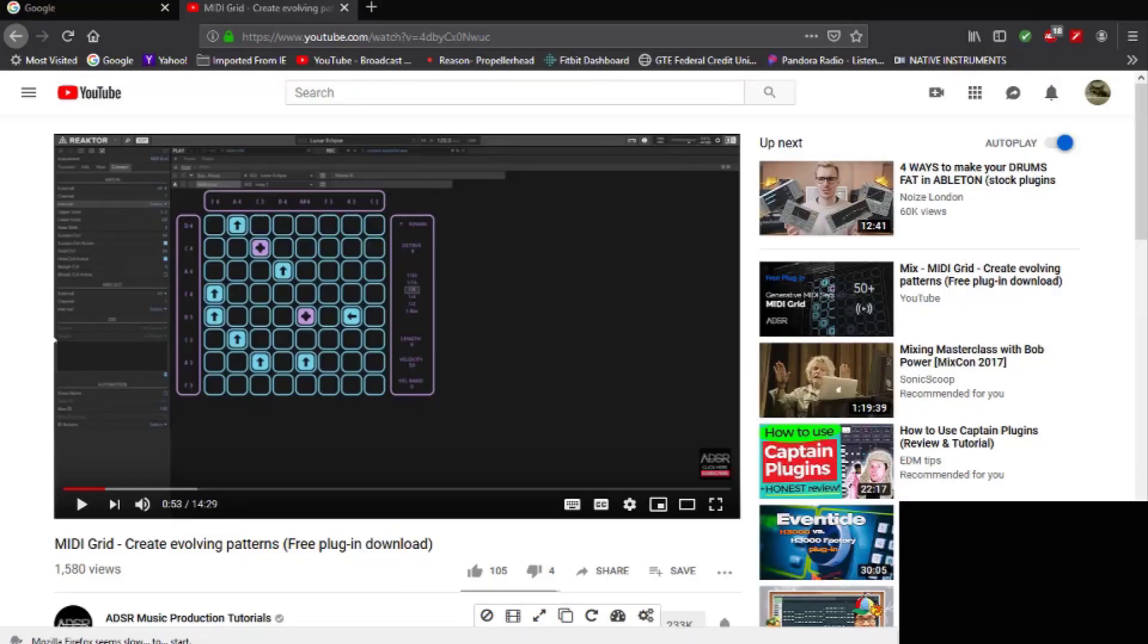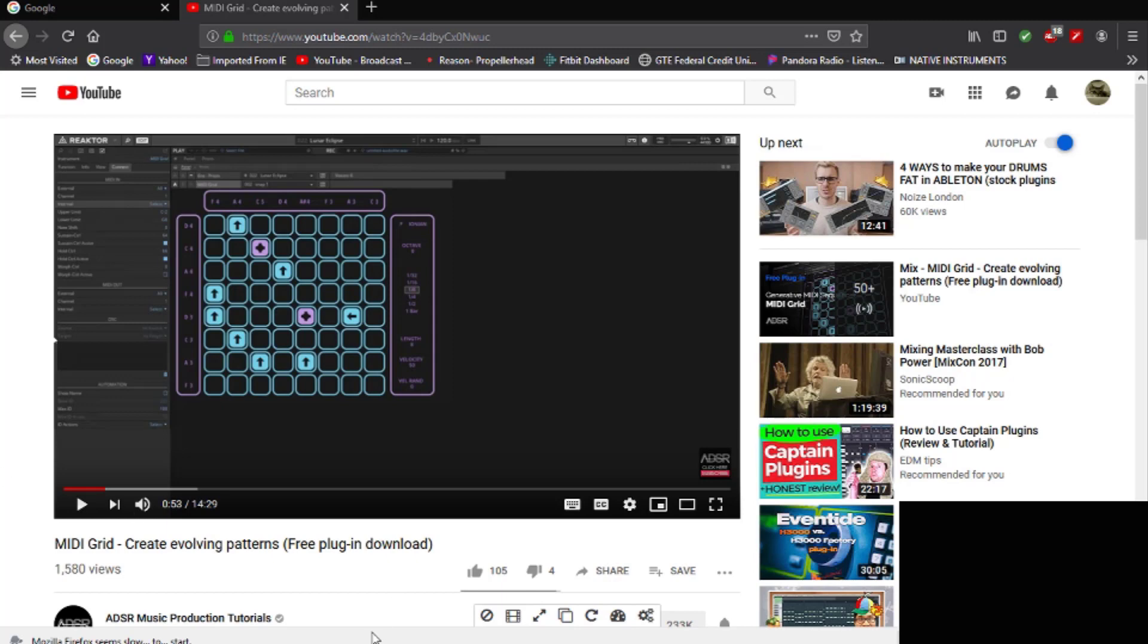Okay, this is, you're in for a treat guys. This is really cool. This is MIDI Grid. It's basically a pattern making tool and it creates exactly as it says, creates evolving patterns. It's free, awesome.